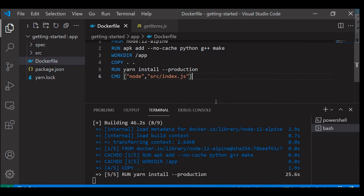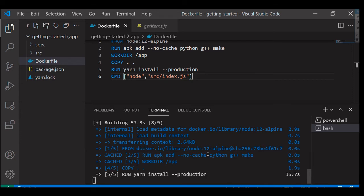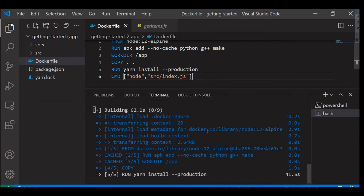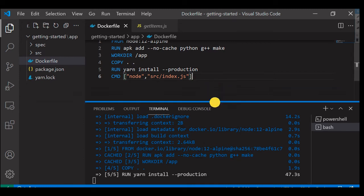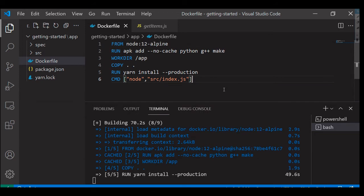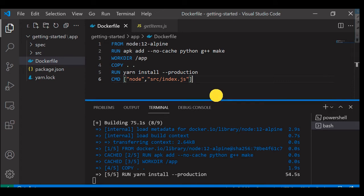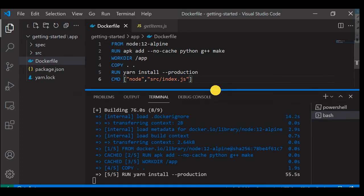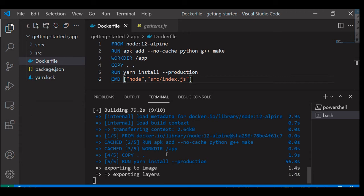This will take a few more seconds to build. So it's still in progress. Once this is finished we can run this image as a container, then we should be able to access it at the localhost.